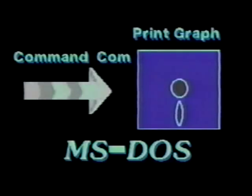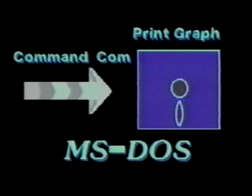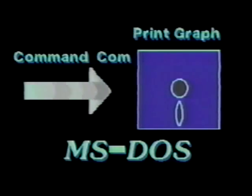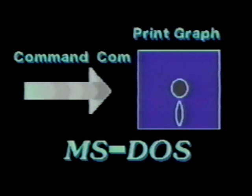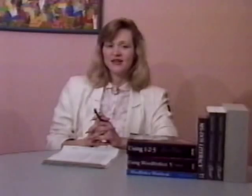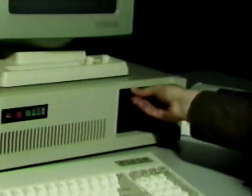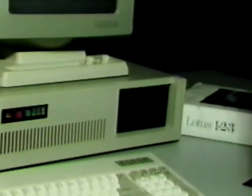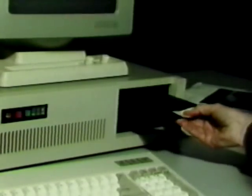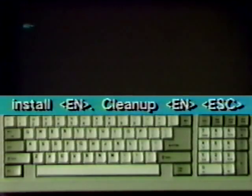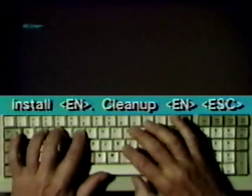If your MS-DOS version is 3.2 or later, copy COMMAND.COM only to the print graph disk. Now for the driver set. Replace the disk in drive A with the utility disk. Type INSTALL, press Enter, and wait for the instruction screen.